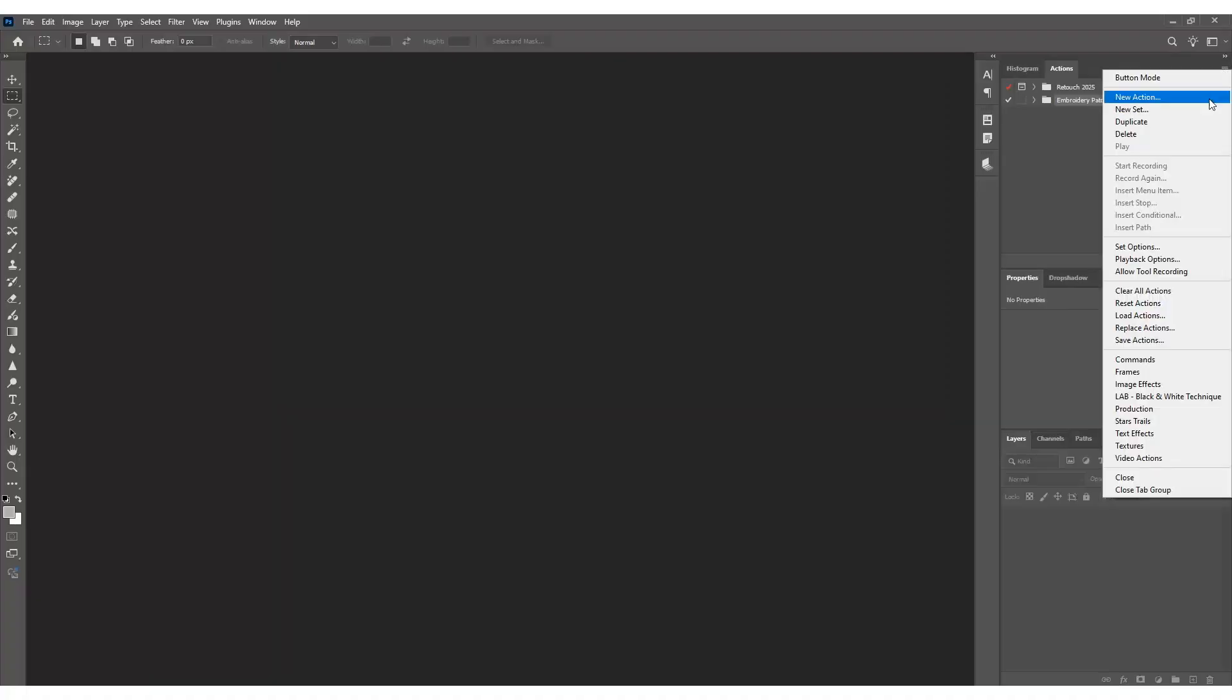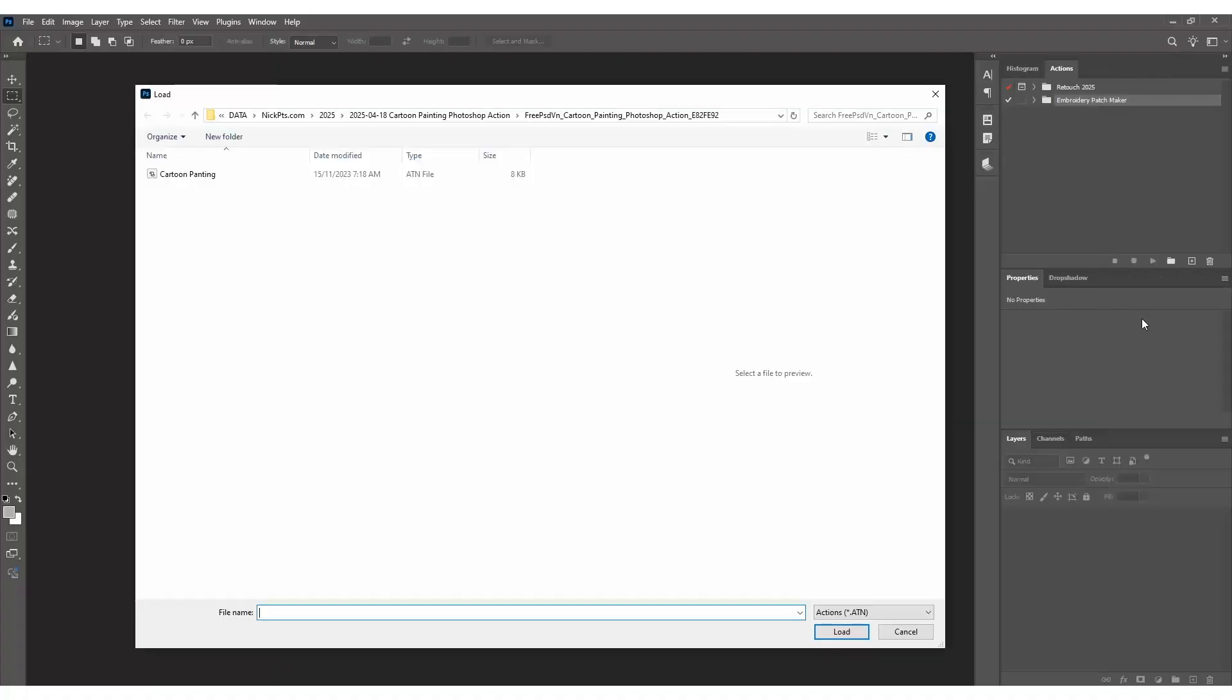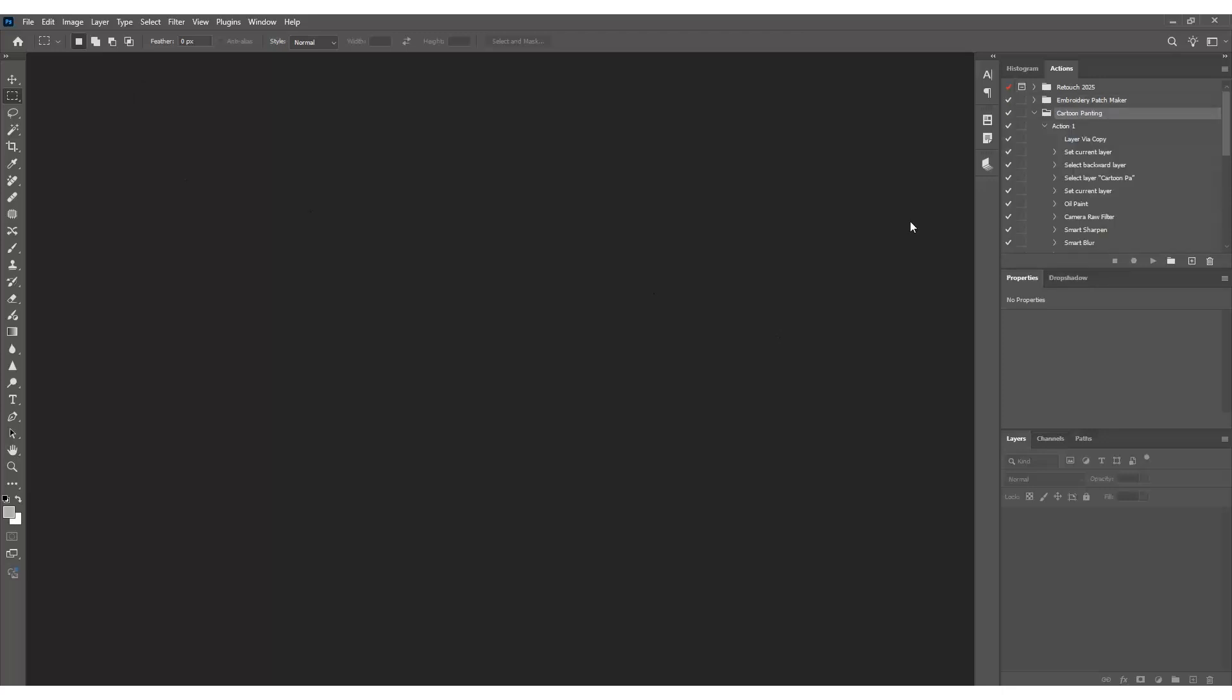If you don't see it, just go to Window Actions in the menu bar, click that little menu icon in the corner, choose Load Actions, and select the file you just downloaded. Boom, you're all set up and ready to create some magic.